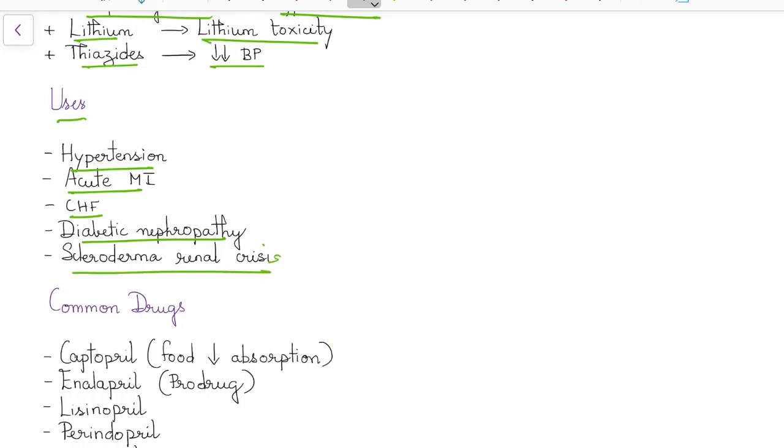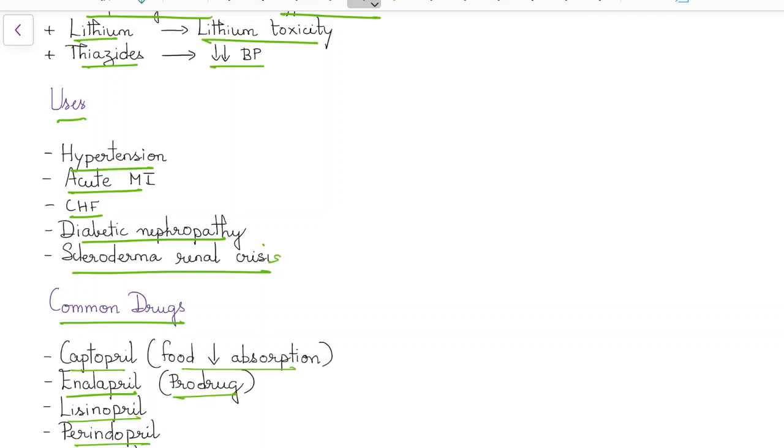What are the common ACE inhibitors? The common ACE inhibitors are captopril, enalapril, lisinopril, perindopril, and ramipril. Enalapril is given as a prodrug and captopril when given along with food, the absorption is decreased.